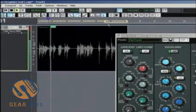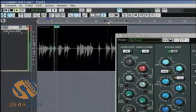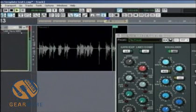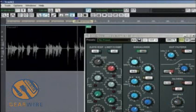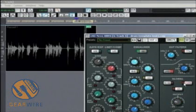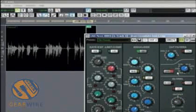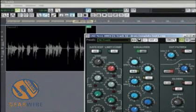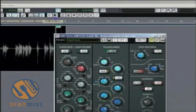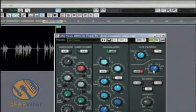[Playback: plosive, plosive, plosive.] What I'm going to try to do is just get rid of the P pop without affecting the rest of the voice. This is good practice — good to know.